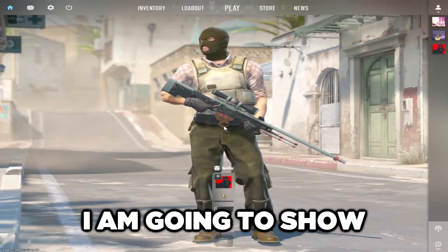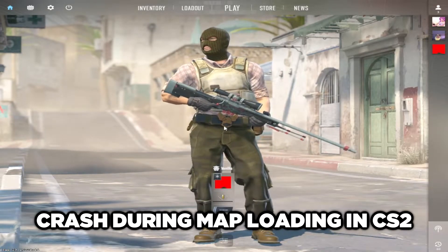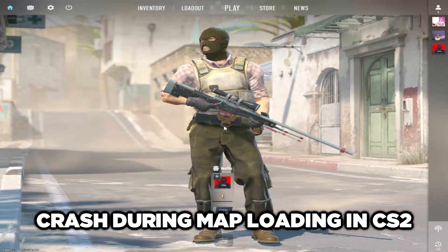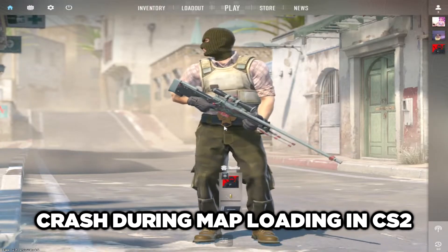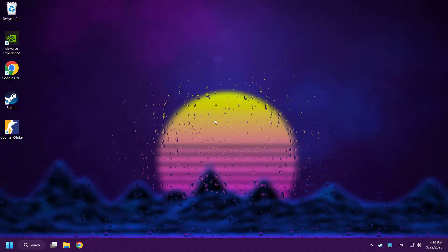Welcome to my channel. I am going to show how to fix crash during map loading in Counter-Strike 2. Follow my steps.